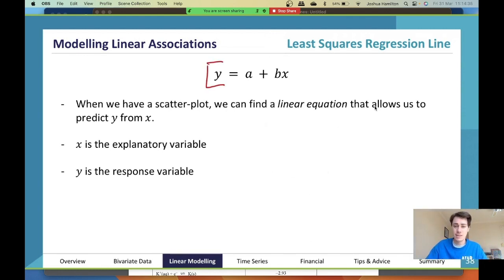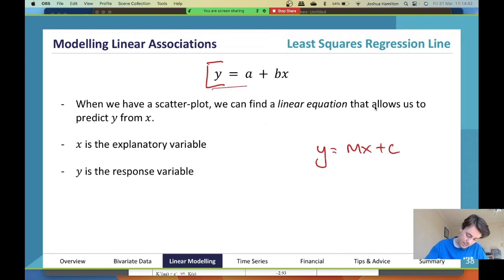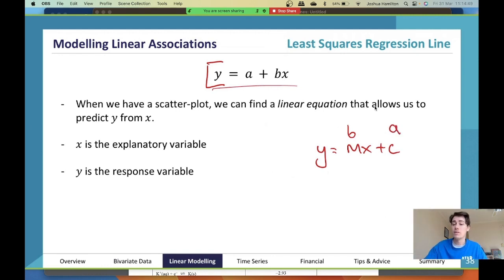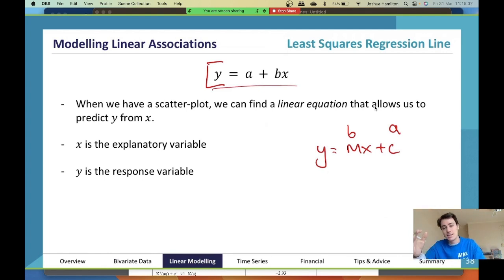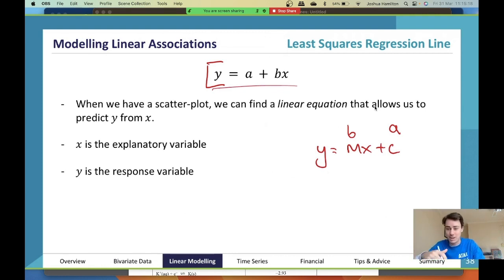A lot of you will have seen a line that looks like this before. This is exactly the same — they have just replaced m with b and c with a, and importantly they put the a in front of the bx. It's a very minor detail; it doesn't change how the line operates at all. But you must put your y-intercept (a) before your gradient and x variable. You're all probably used to y = mx + c, but you just need to flip it.